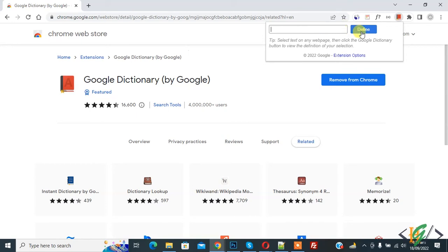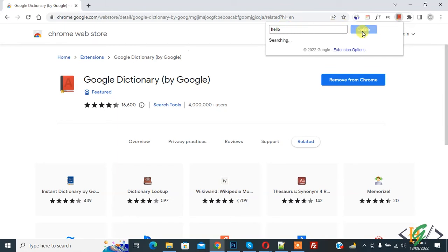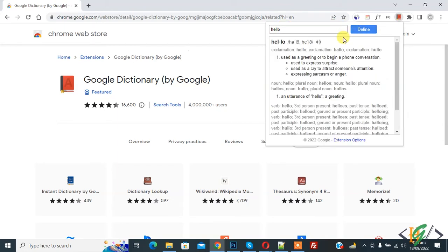And then click on Define. Also you can select text on any web page, so edit some text here like hello. And then click on Define. Now you see some text here, definition, and also you can listen to this word.